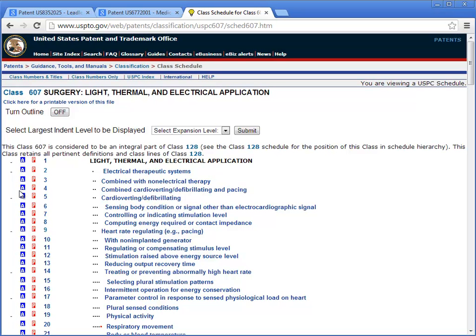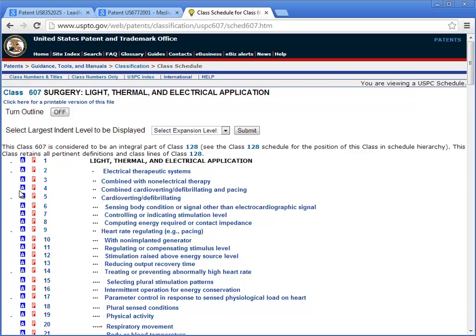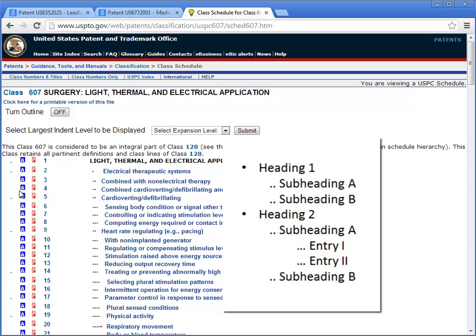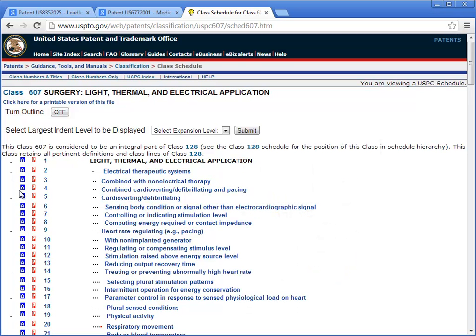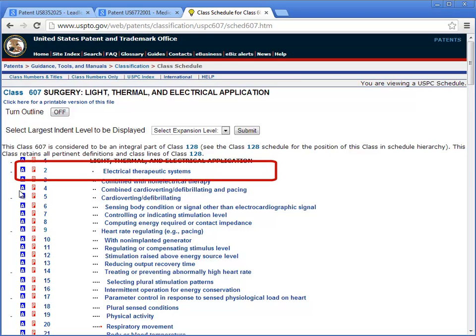This is the list of all the subclasses under the main class 607, and there's typically a little description up here. This list is actually structured as a hierarchy — you can think of it as an outline. The two dots mean it's indented under the entry with one dot, and if there are three dots that means it's indented under the one with two dots, and so on. The two class numbers for that patent we found in Google were 607, subclass 2 and 607, subclass 9. Let's take a look at subclass 2 first.